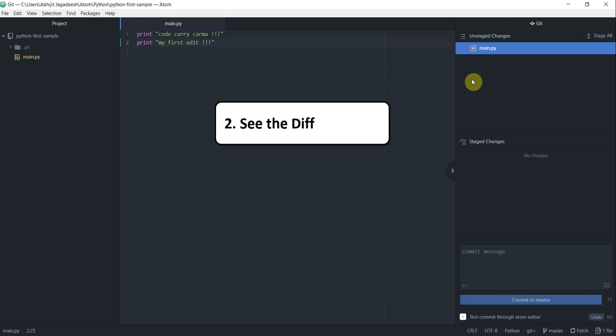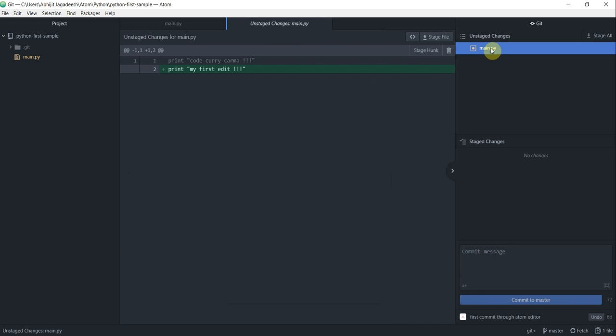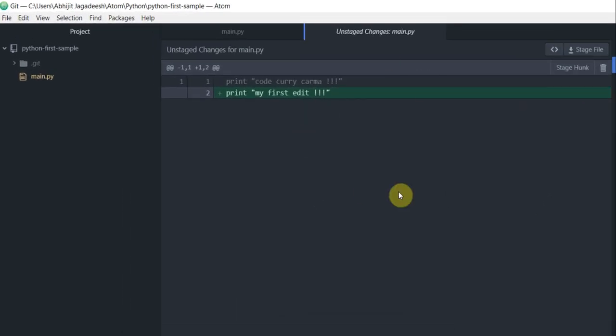So now the second step, how to see the diff of the changed file. Now I know from here that my main.py file has changed but what has changed? To see that, all I have to do is just go and left click on that file once and that will open this new pane